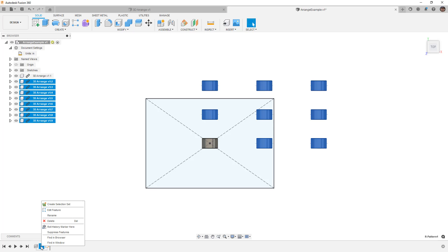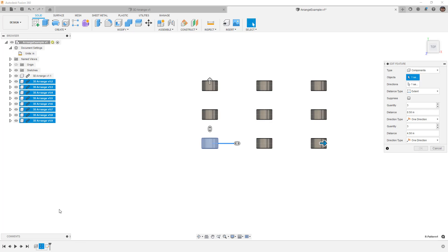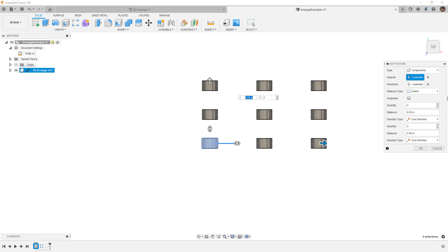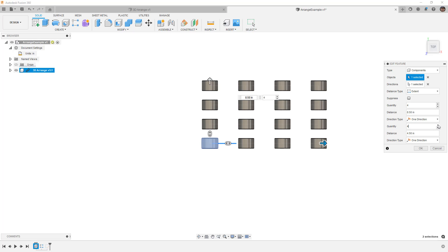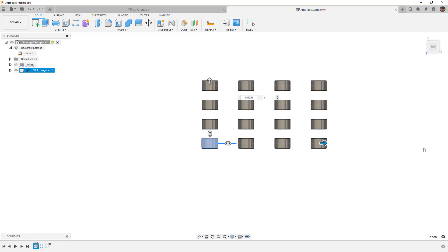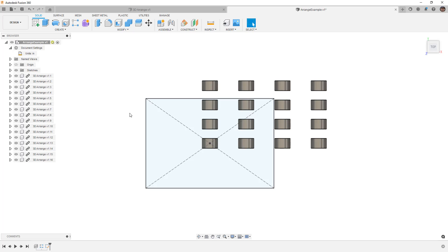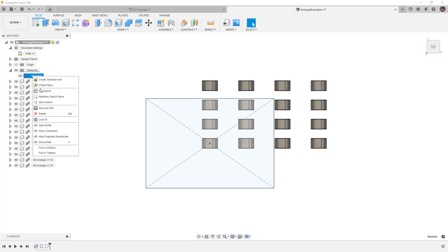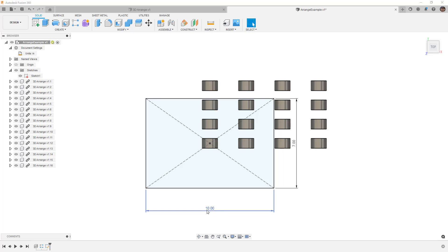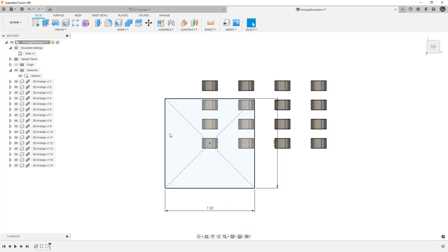I'm going to modify my pattern, and instead of three, I'm going to add four instances in each direction, just add a couple more, and then I'm going to modify my sketch. So I'm going to right-click, I'm going to show my dimensions, and I'm going to make this seven by seven inches, just make it a little bit smaller.